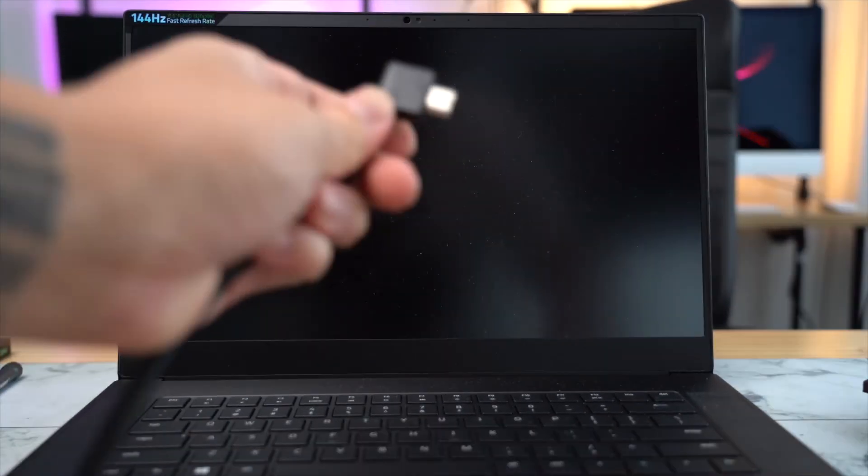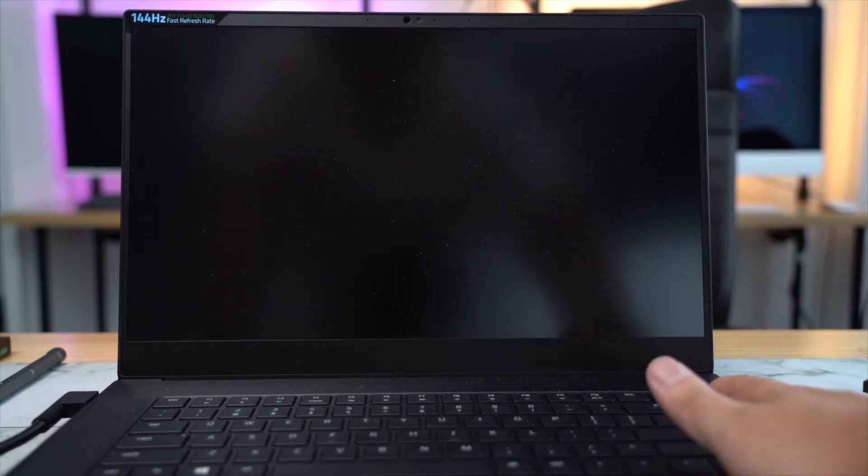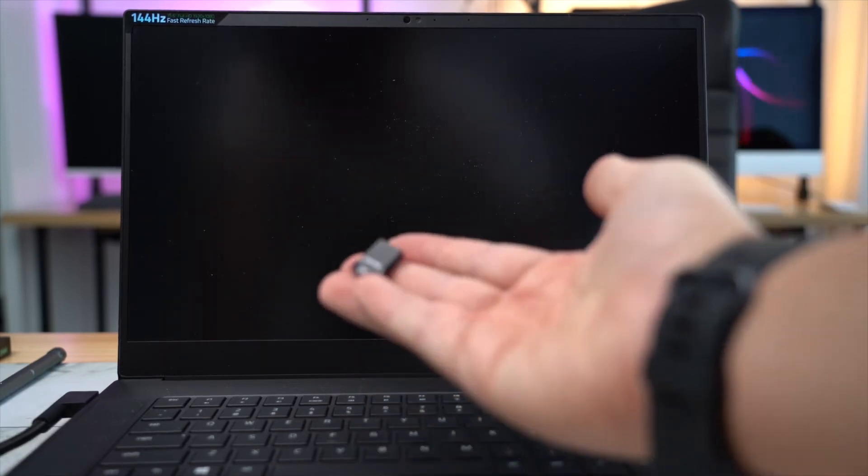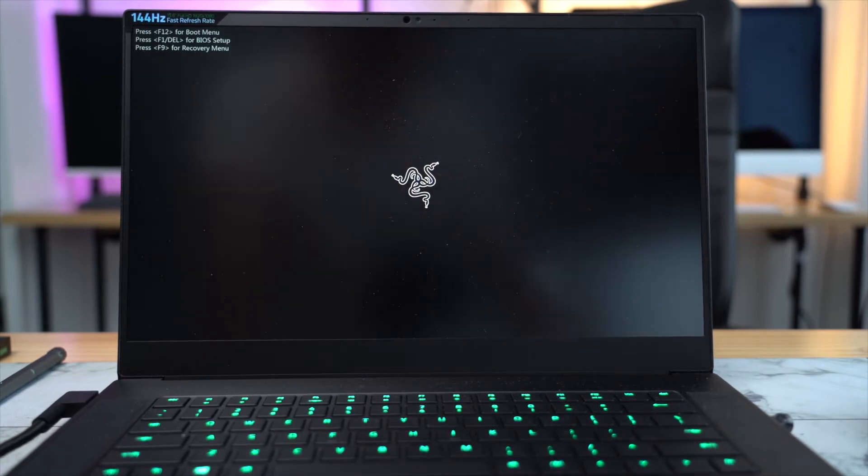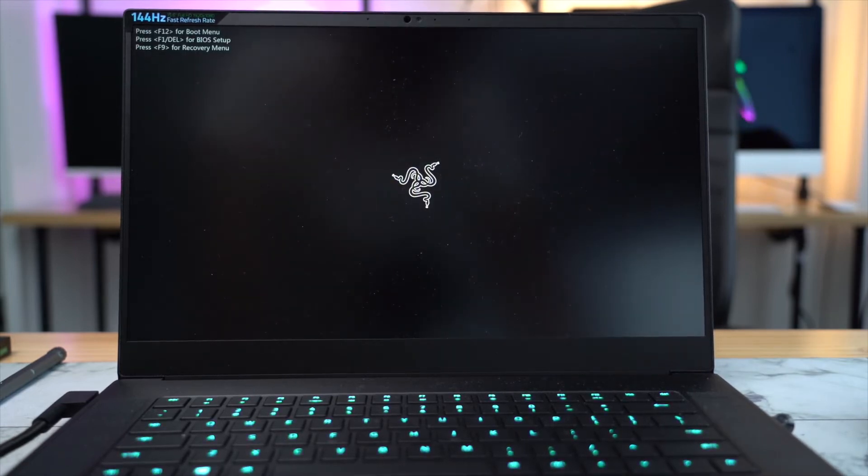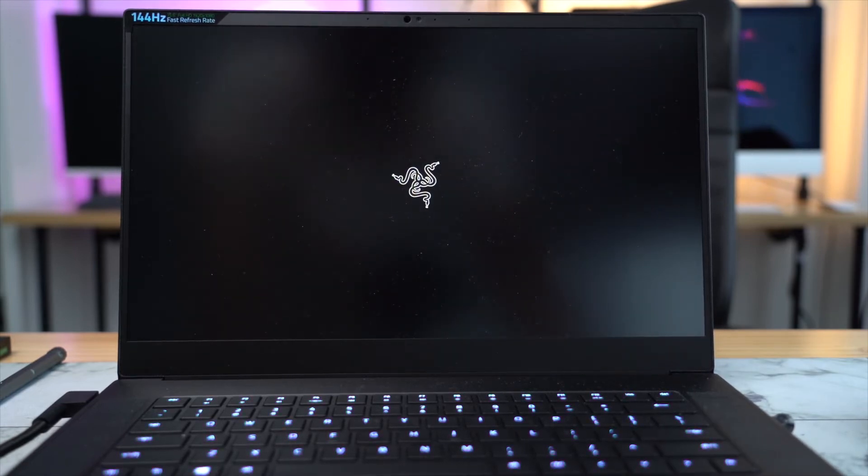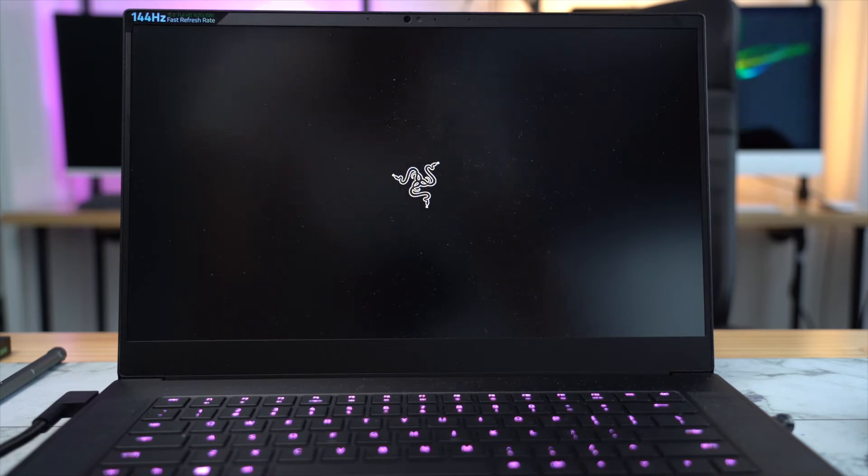Once you're done, make sure you plug in your power cable first and then plug in your USB thumb drive which you have created the recovery drive with, and boot up your computer. Now it's booting up from the BIOS. Once you see the spinning wheel, which means it's booting up from your recovery drive.